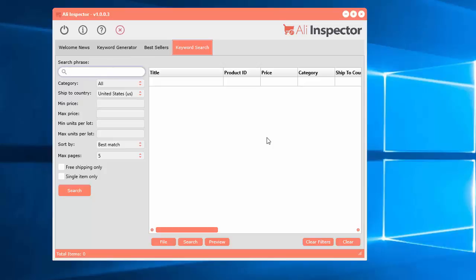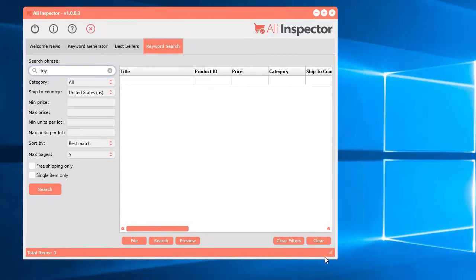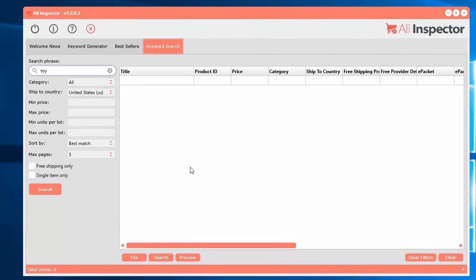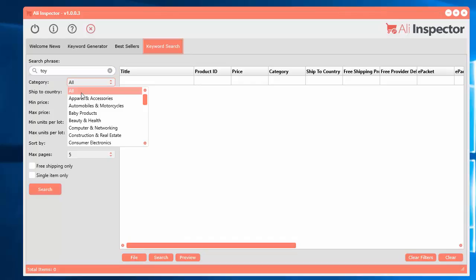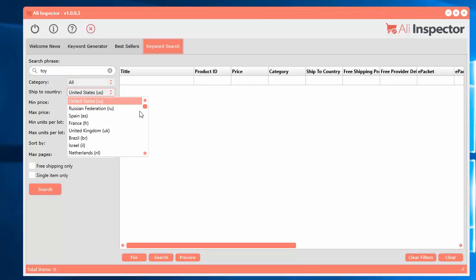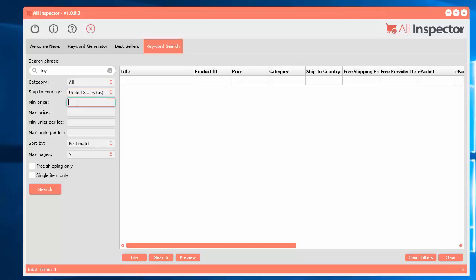What you have to do is enter in the search phrase you're interested in looking at in terms of products you want to sell from your e-commerce site. So for example, I'm just going to type in 'toy'. I'm just going to make this a little bit bigger here. And we can select a category if we want, or just select all. The country you want to ship to, and there's pretty much every country there.